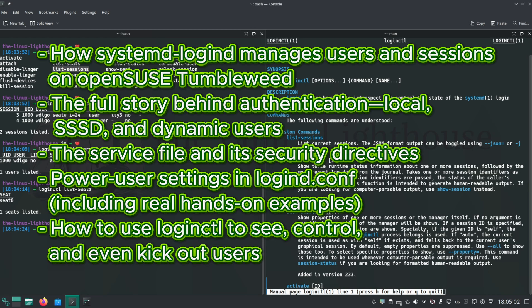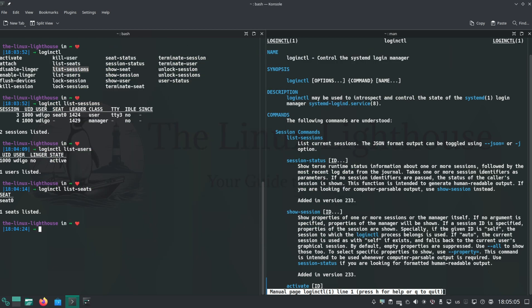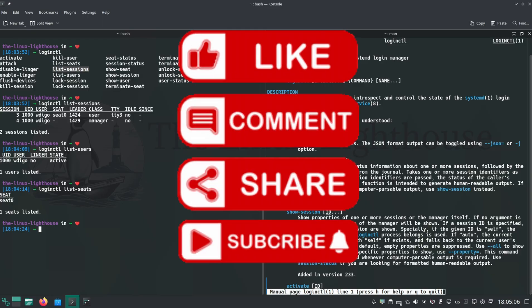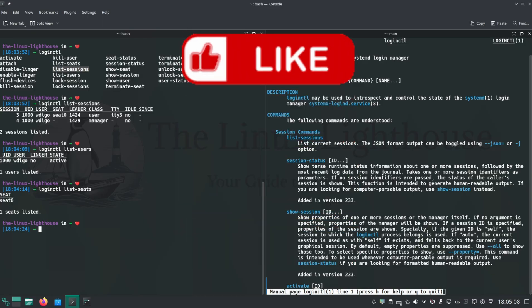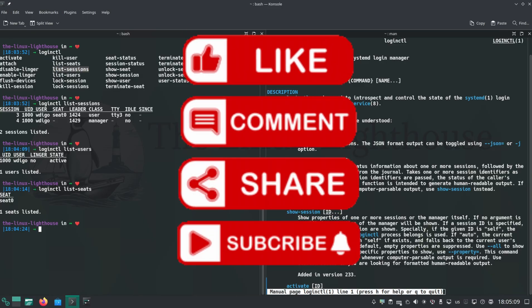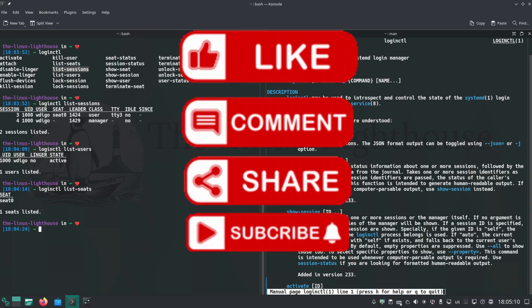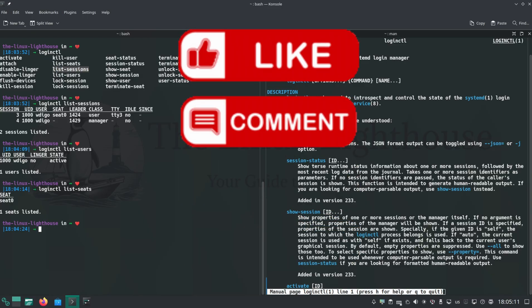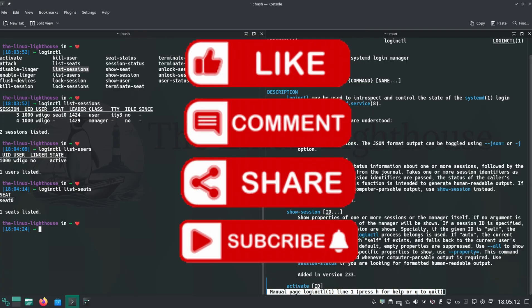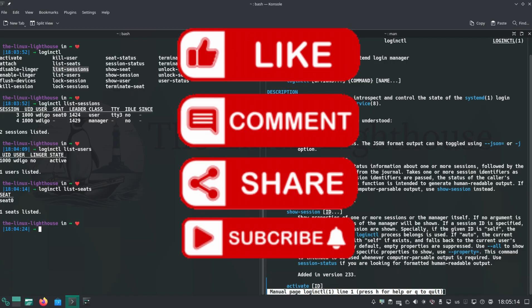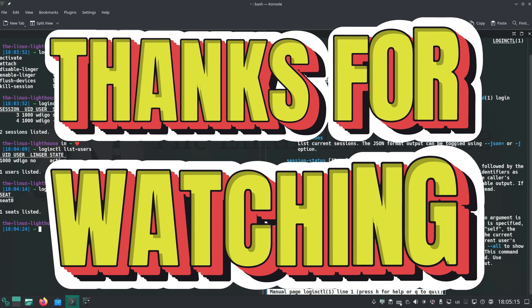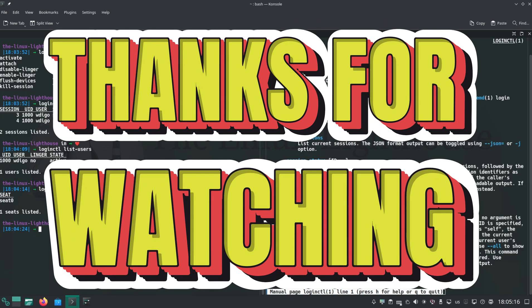If you found this video useful, hit like and subscribe, and let me know in the comments what topic you want next. Happy hacking and see you in the next one. Thanks for watching.